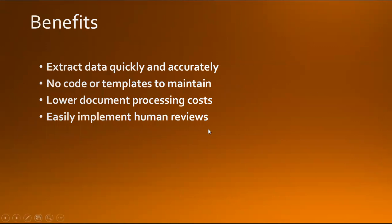What are the benefits? It extracts data quickly and accurately. No code or template is required to maintain it. When talking about extraction, it automatically detects document layout and key elements on the page, understands relationships, and all the embedded forms and tables.